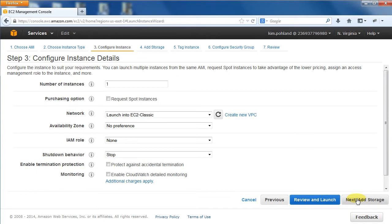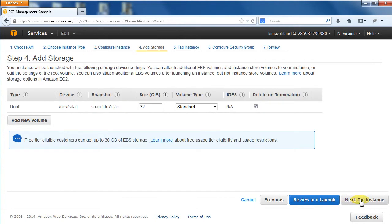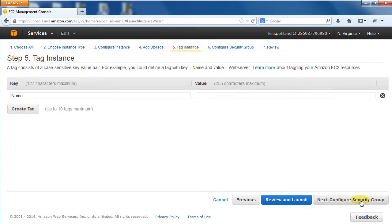We are just going to go with the defaults for the next few steps. For Configure Instance, click the Next button. For Add Storage, click the Next button. For Tag Instance, click the Next button.